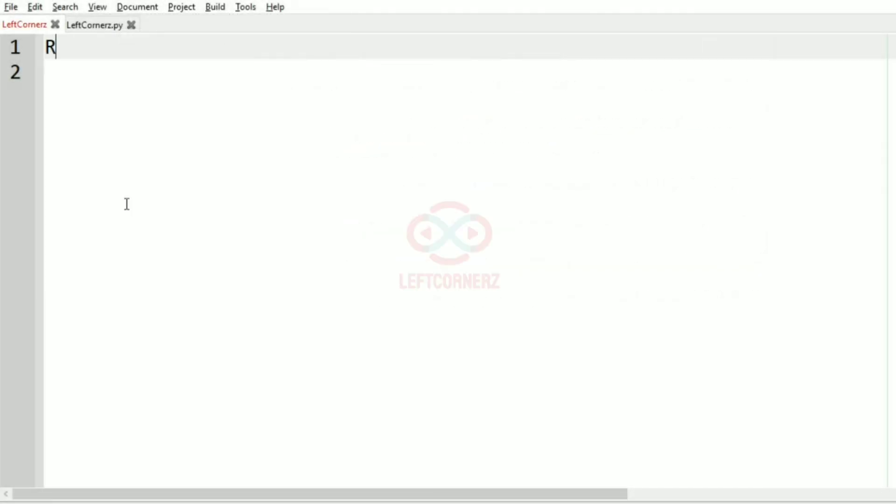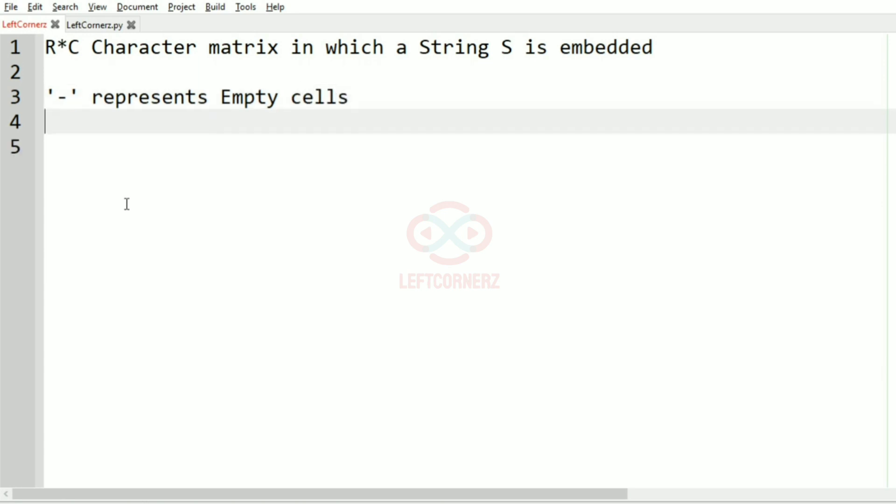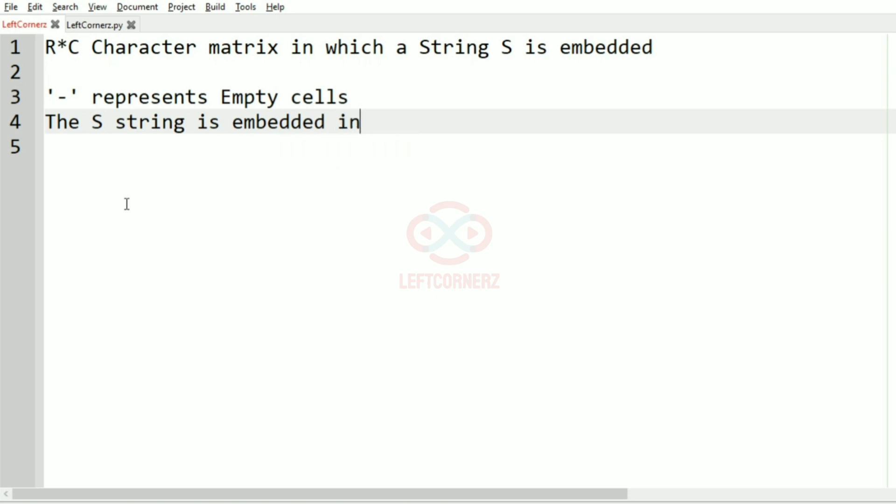First, we understand our question. The program has to accept an R cross C character matrix as the input in which string S is embedded, and the hyphen represents the empty cells. The S string is embedded in zigzag manner.